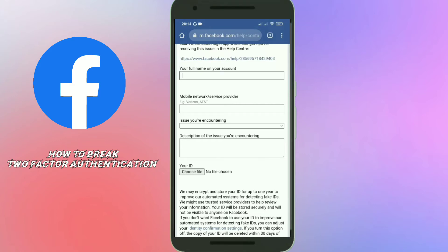There is also a description box where you need to add a description. I will provide all the required text in my video description box, so after watching this video please visit there for that message. Finally, you need to attach a document ID — it could be a passport, a driving license, or an ID card.